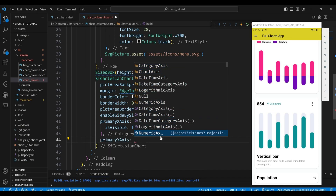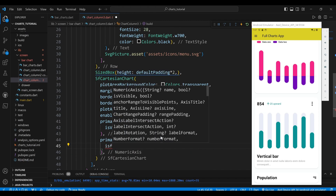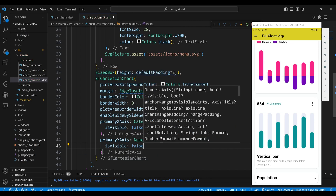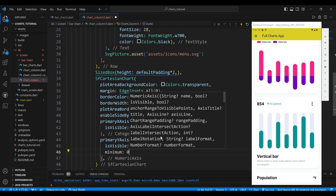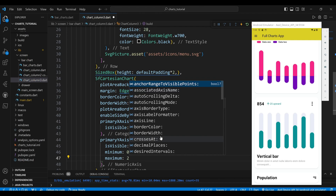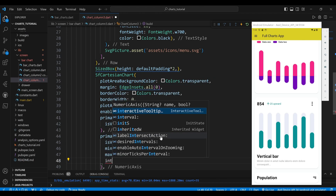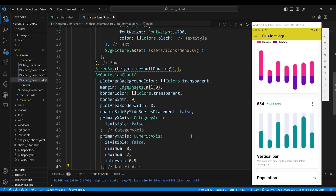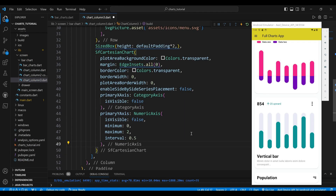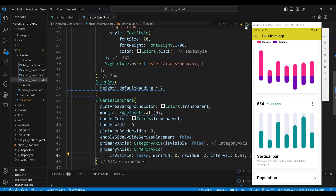The primaryYAxis property sets the y-axis to a NumericAxis widget, which displays numerical values. The isVisible property is set to false, meaning the y-axis is not visible. The minimum property sets the minimum value of the y-axis to 0. The maximum property sets the maximum value to 2. The interval property sets the interval between values on the y-axis to 0.5, meaning values are spaced by 0.5 units.